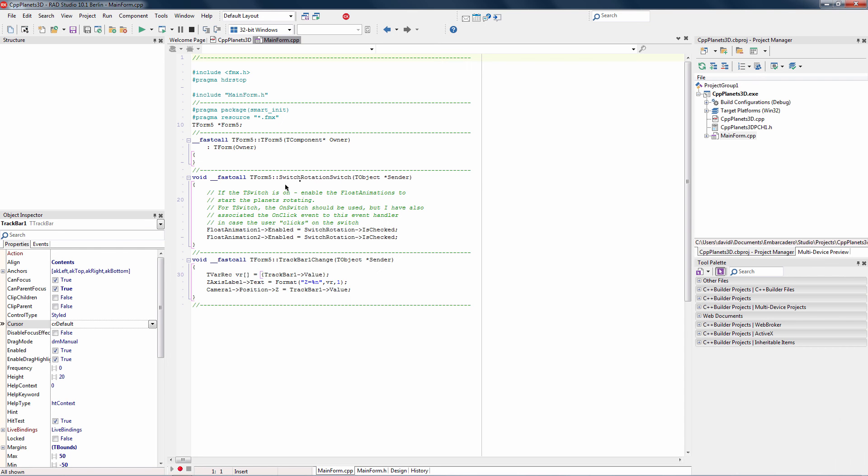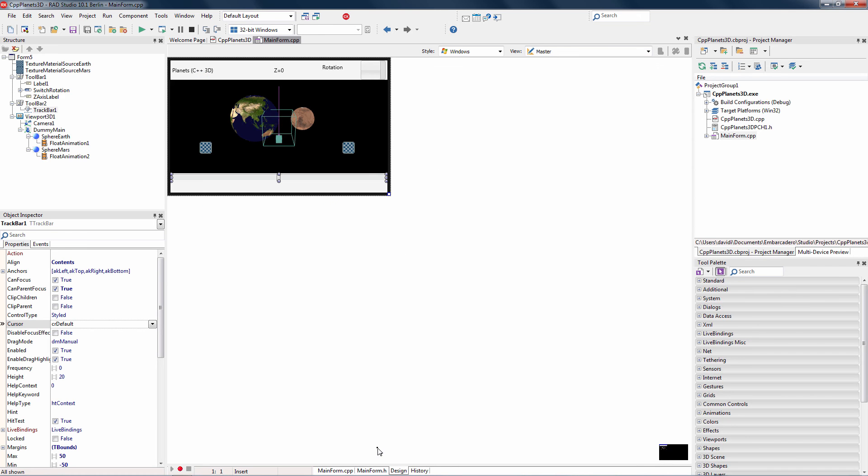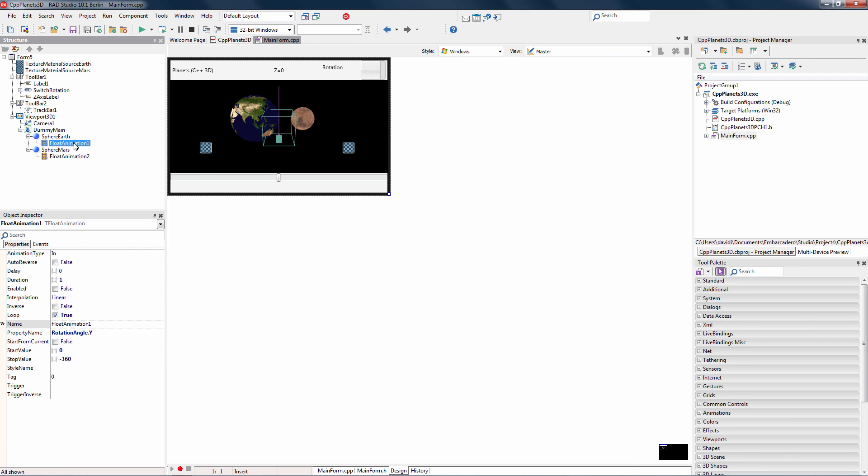Behind all this, we've got some code, and the code says if I turn on the switch, I'm going to enable the animation, which is the rotation of the two planets, animation 1 and animation 2. And as I change the track bar, I'm going to change the camera's position, z-axis, that goes into and out of the screen based on the track bar value. The final point in the design is this float animation component, and I've set its start and stop values to be a rotation in one direction, going from 0 to minus 360. And I've got the loop property set to true for Earth and for Mars.